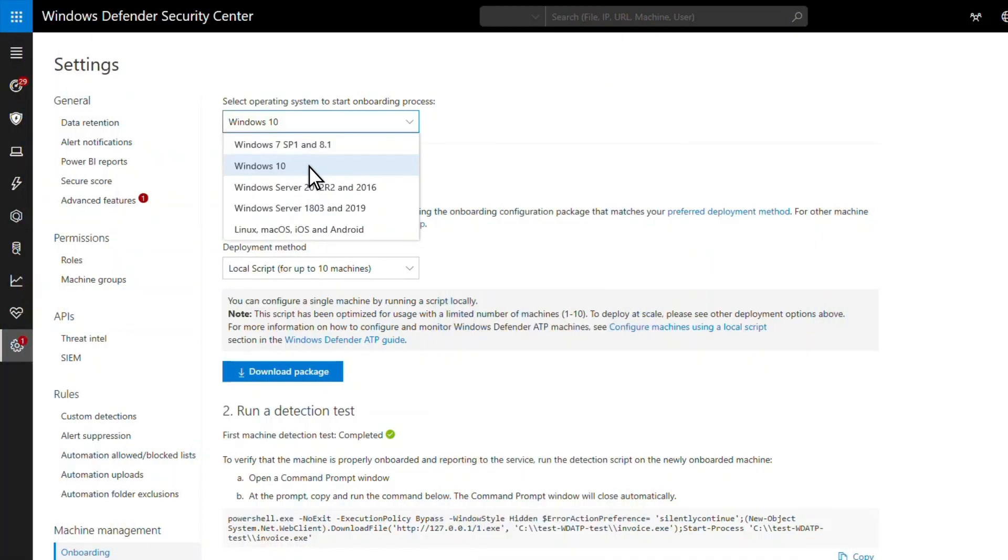There are various ways to onboard clients to Microsoft Defender ATP, depending on the operating system and deployment method. The onboarding wizard guides you through the process by providing package files and instructions.